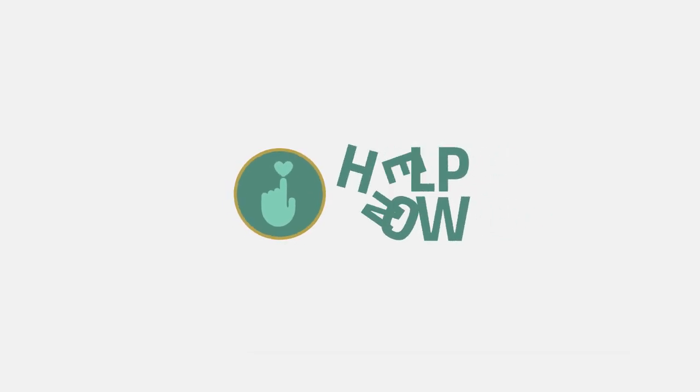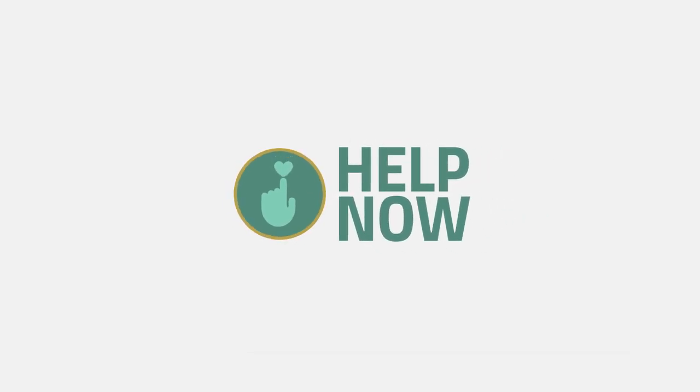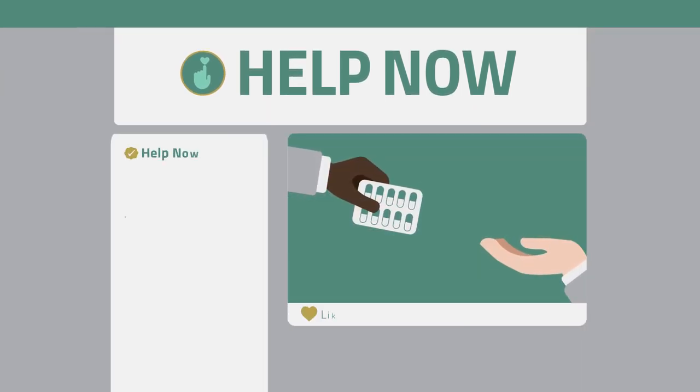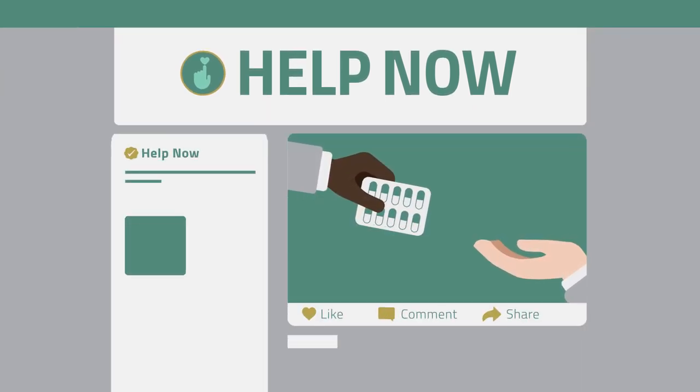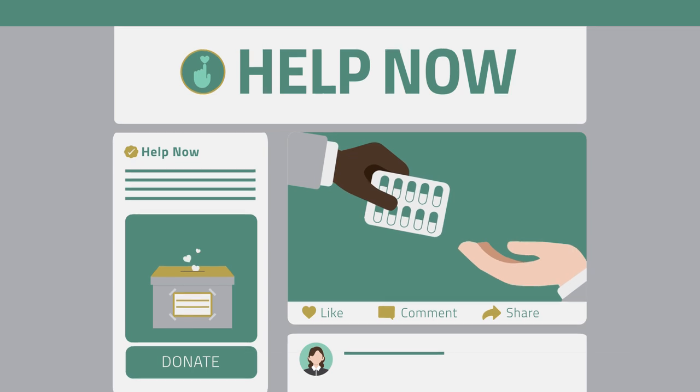You work for a humanitarian organization called Help Now. To better communicate with people in need, Help Now has set up a group on social media.